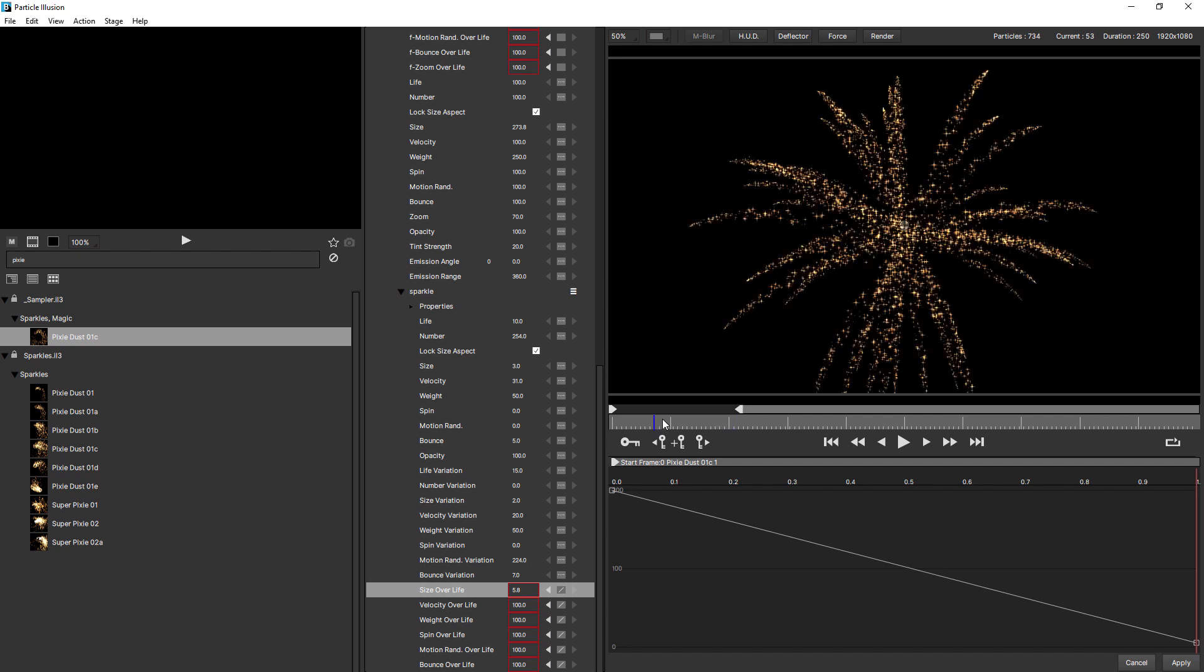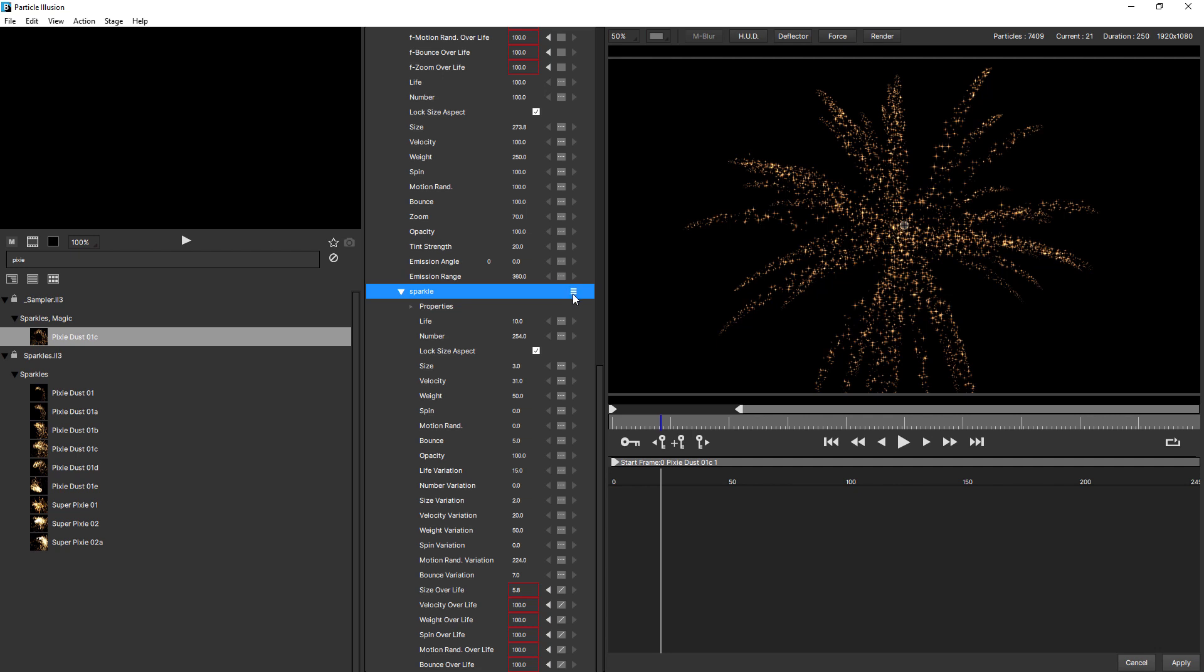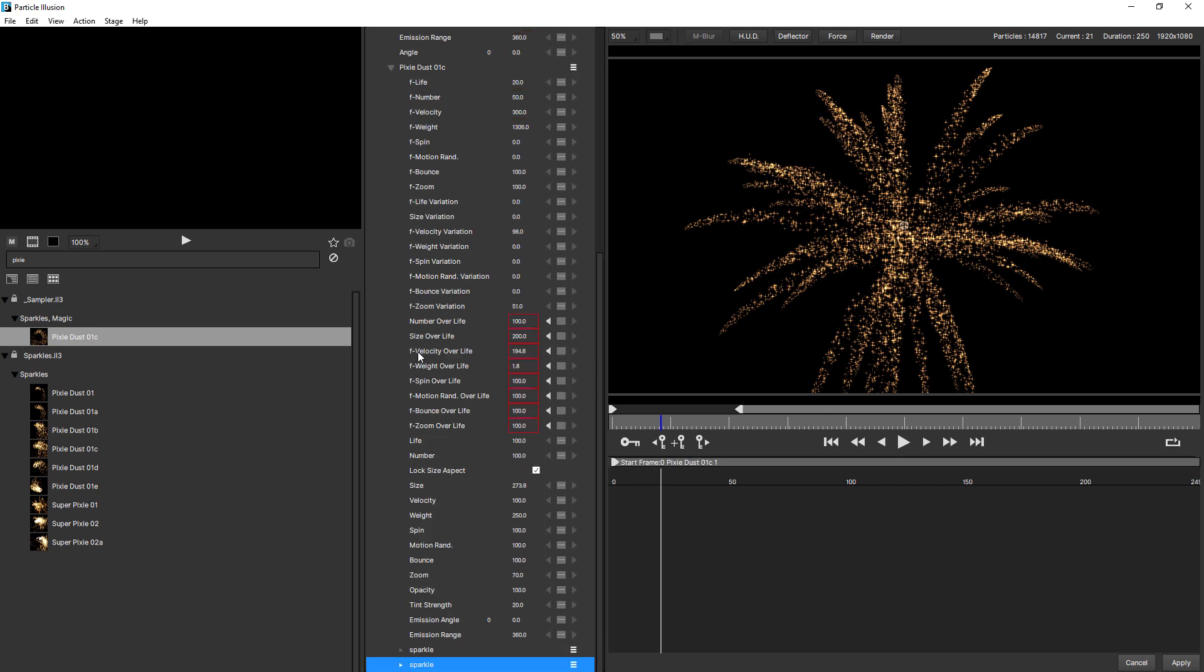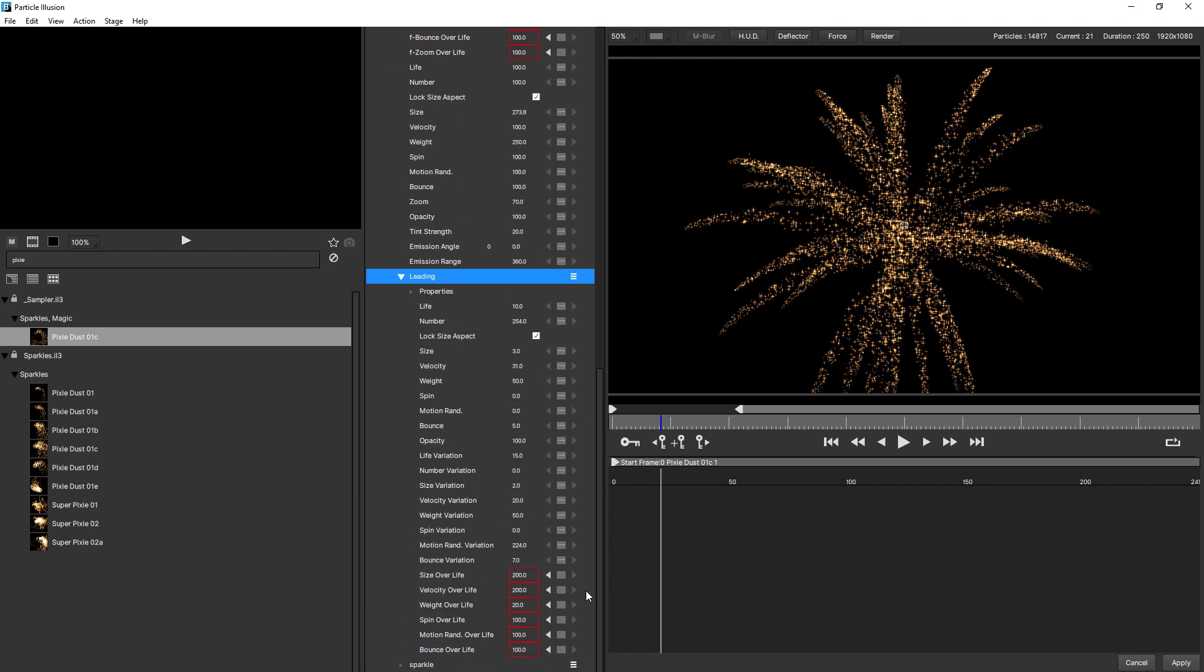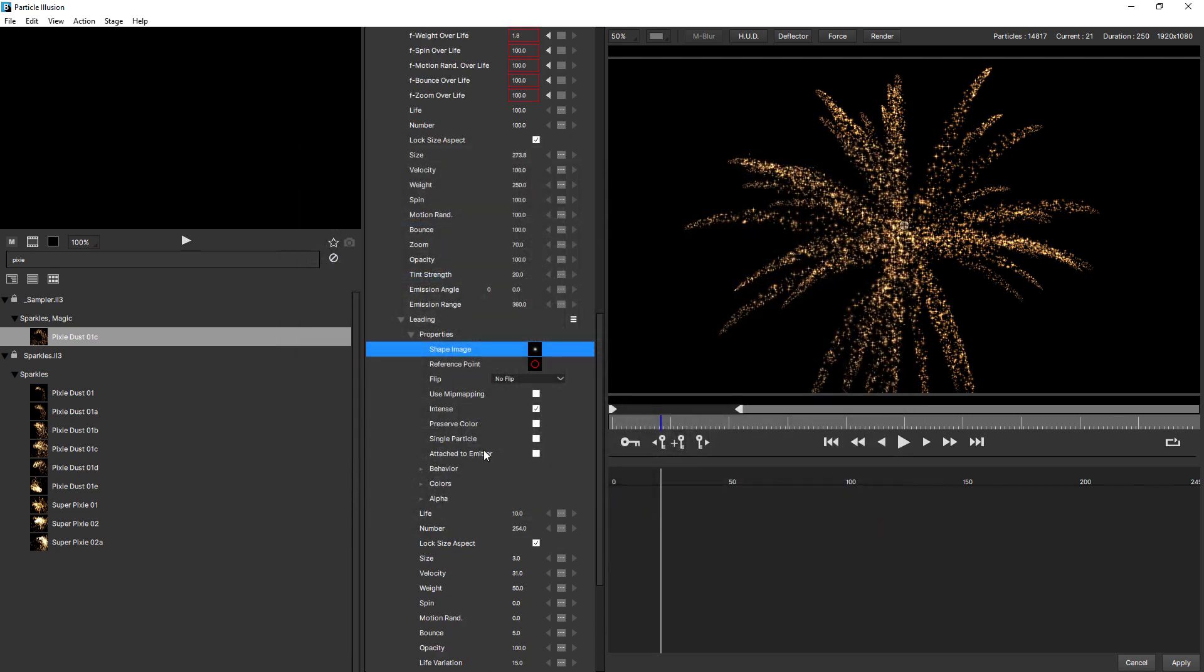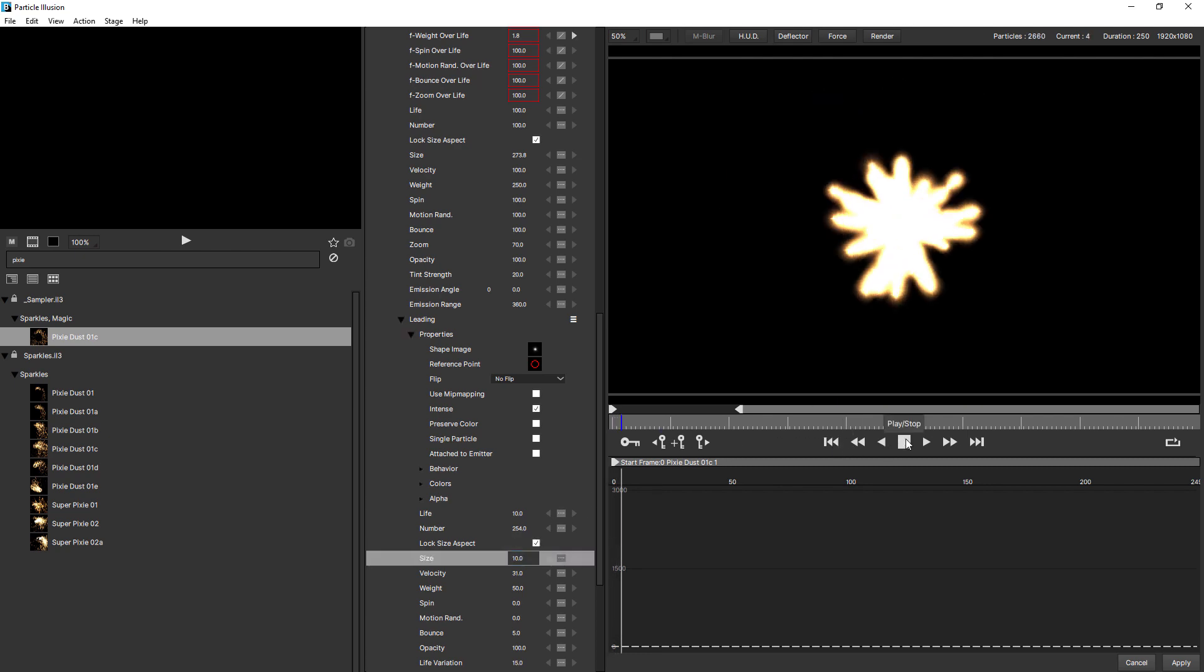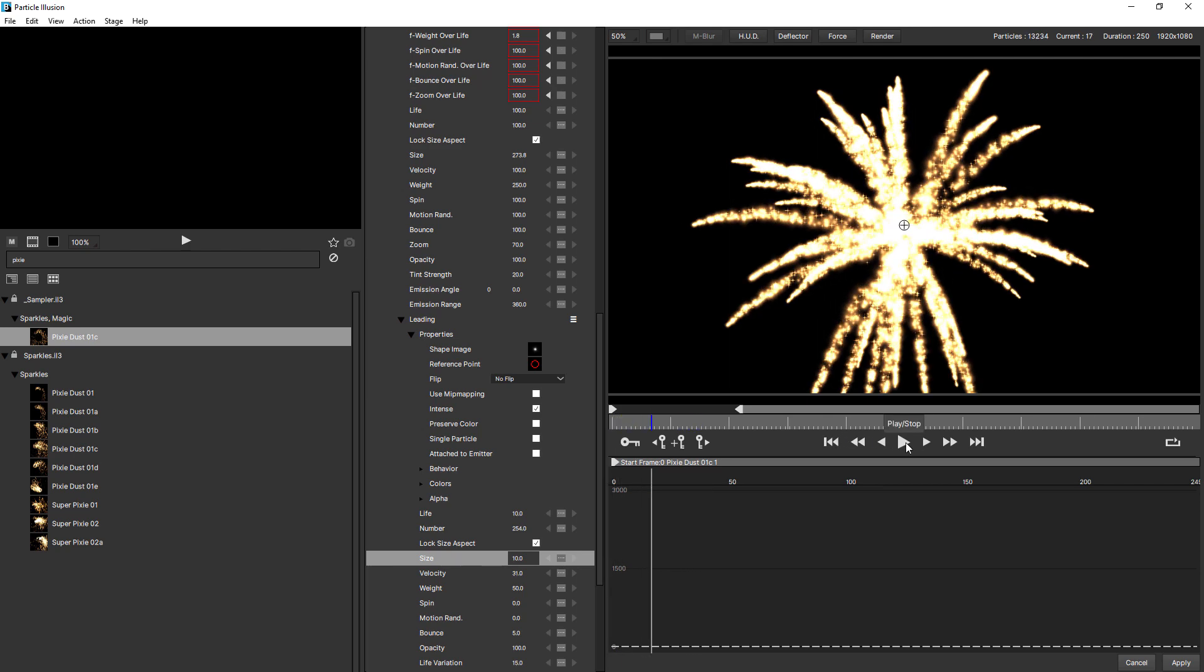So all I really want to do now is create a leading particle. And we can do that by selecting the particle and choosing duplicate particle type. Just being sure to know which one you're selecting. I'm going to just rename this, just to make sure I don't make a mistake. And call this leading. And first of all I'm going to change the shape image to a blurred spiky star. And if I increase the size to about 10, watch what happens. It actually looks pretty nice. It's not the look I'm after. But it gives a lovely glow doesn't it.